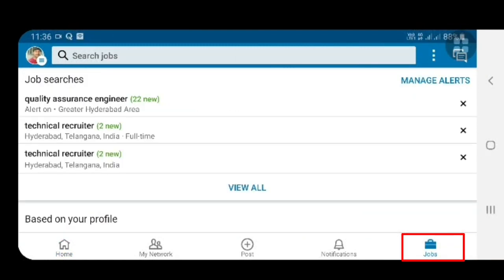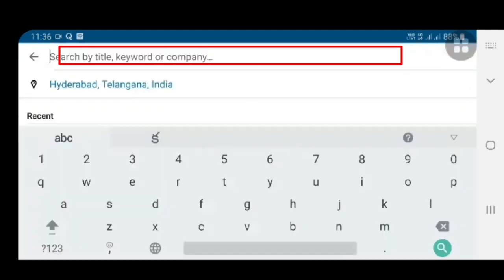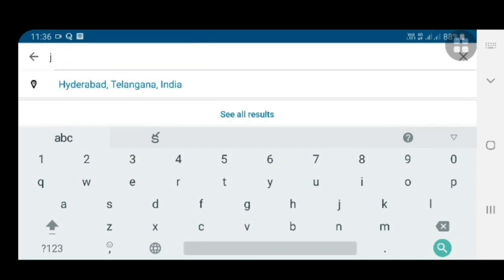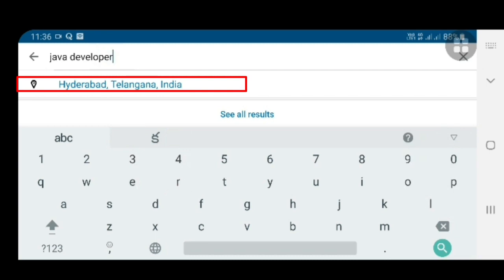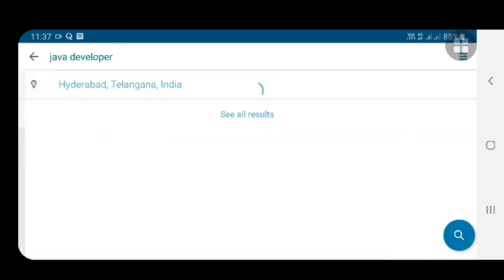At the top there is a 'Search Jobs' option. Click on that and type your job title. For example, if you are looking for Java Developer jobs, just type 'Java Developer'. Then select a specific location — suppose you are looking for Hyderabad, choose Hyderabad; if you are looking for Bangalore, select Bangalore. After entering the location, just click on 'See All Results'.